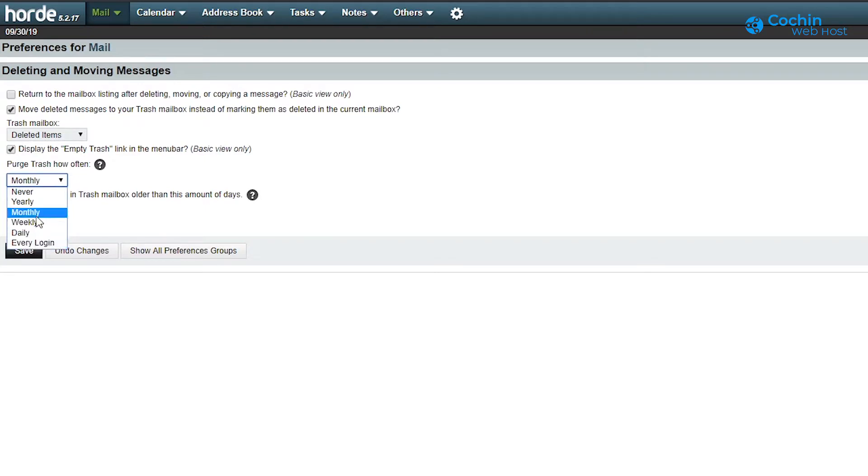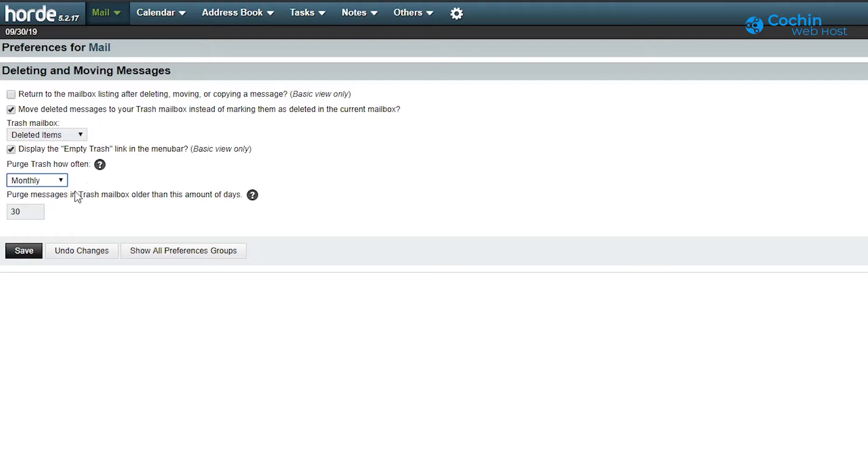Next one is the automatic trash clearing. You can set duration here to clear the trash. Now click save to complete the process.